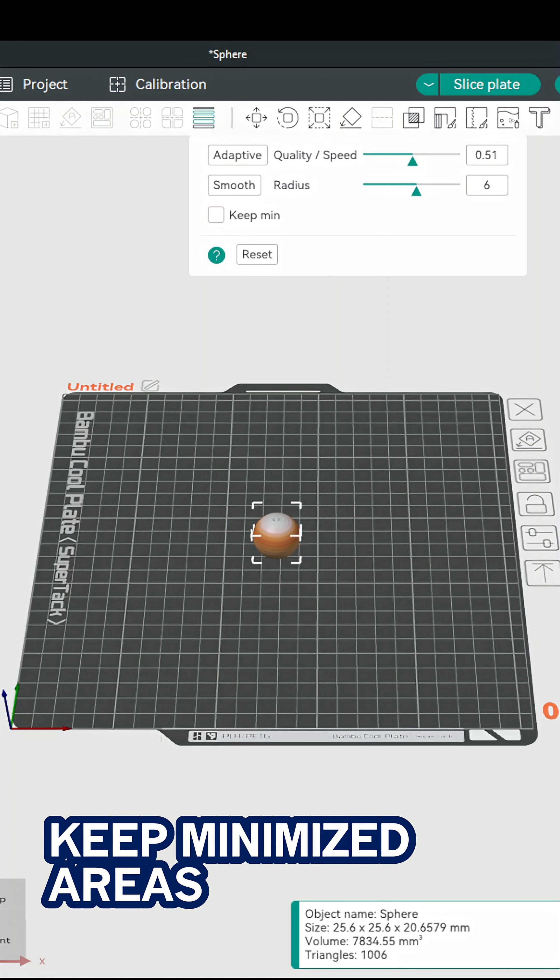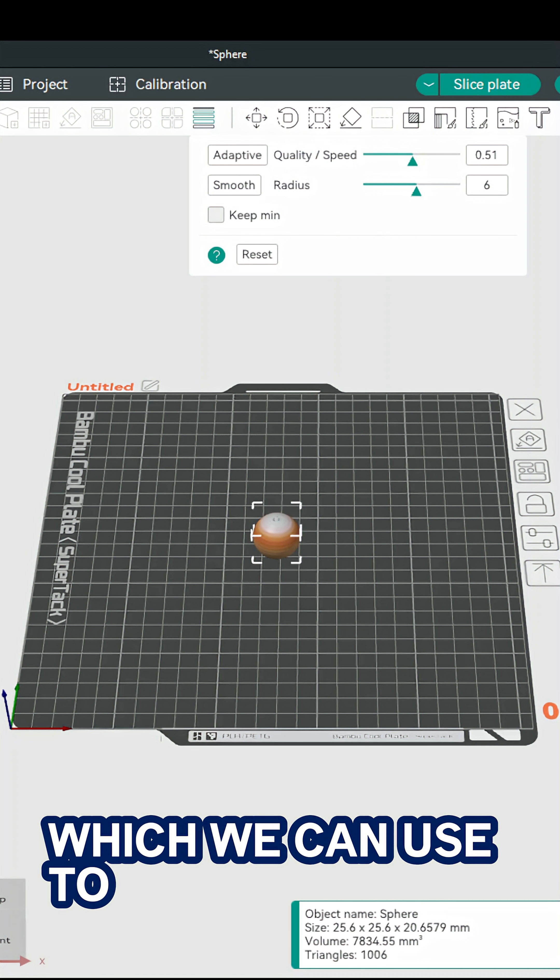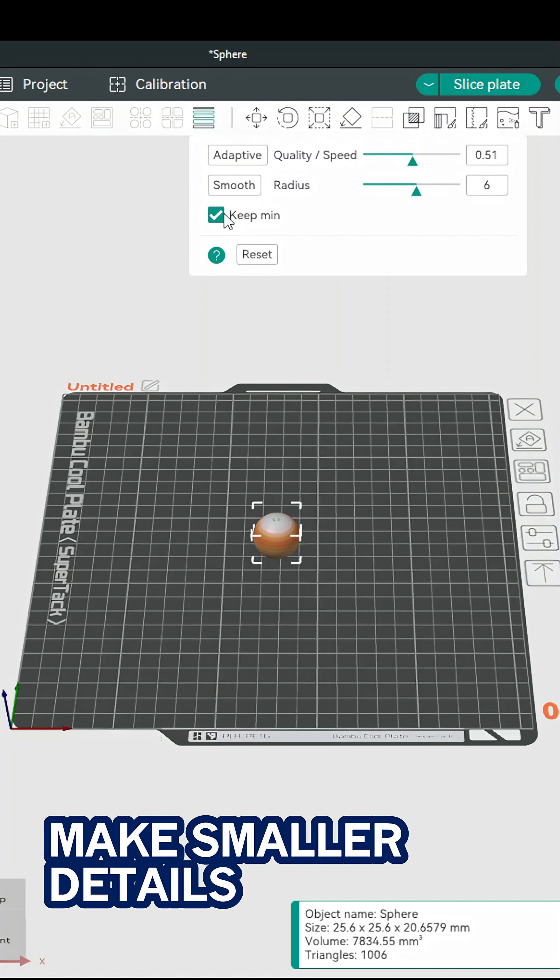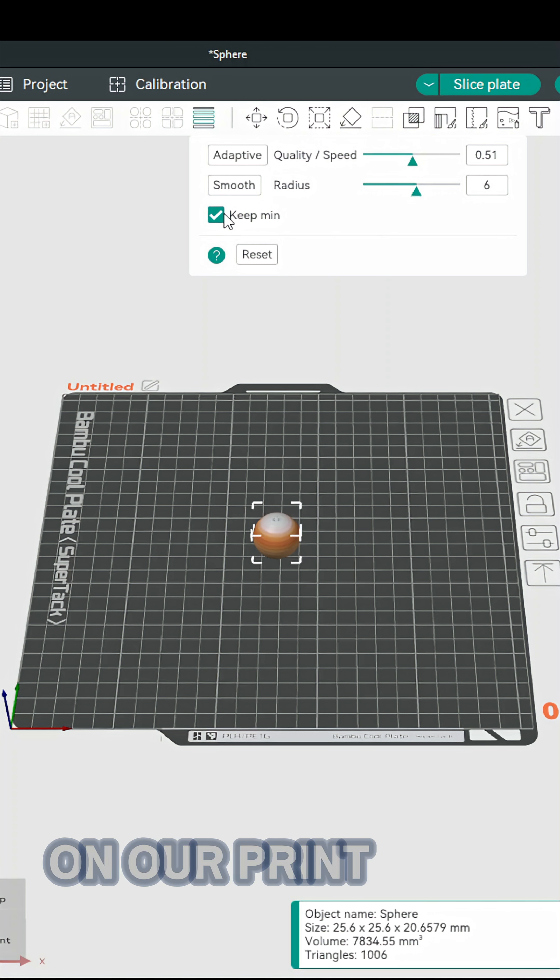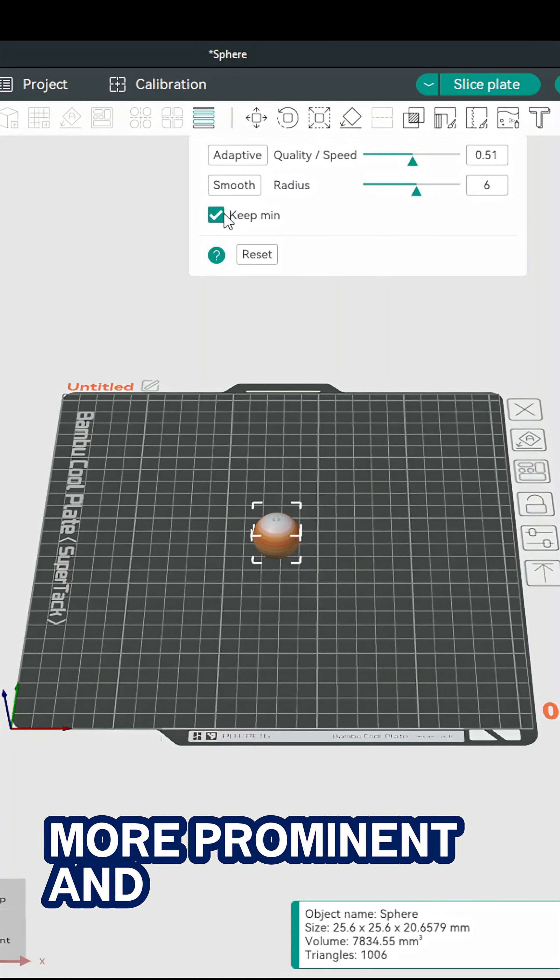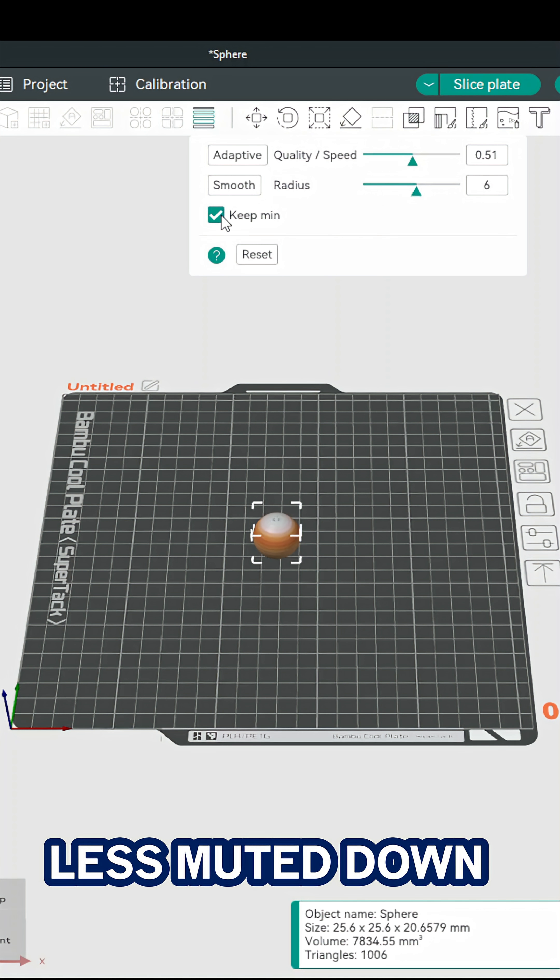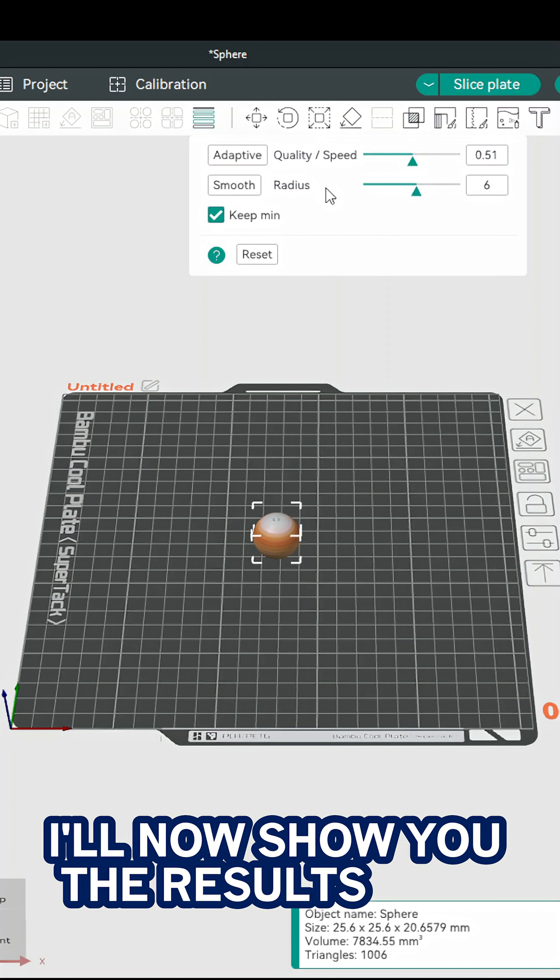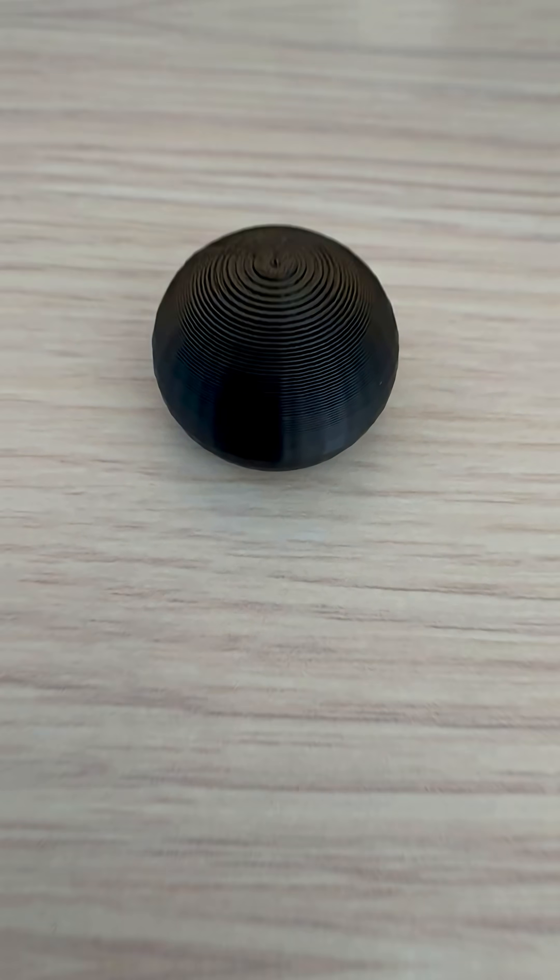And lastly we have keep minimized areas which we can use to make smaller details on our print more prominent and less smoothed down. I'll now show you the results.